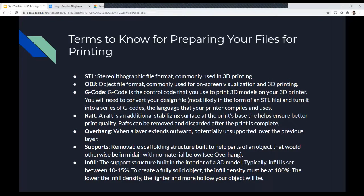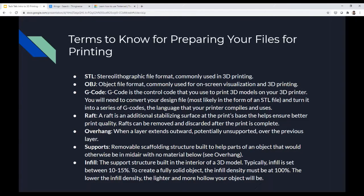Here are some terms for preparing your files. STL stands for Stereolithographic File Format — it's the file format commonly used for 3D printing, like how a Word document uses .doc. G-code is the control code used to print 3D models. You convert your design file — most likely an STL file — into a series of G-codes, which is the language your printer uses. Generally you download or create STL files representing the 3D object, then use the slicer software to set it up for the printer and turn it into a G-code for printing.